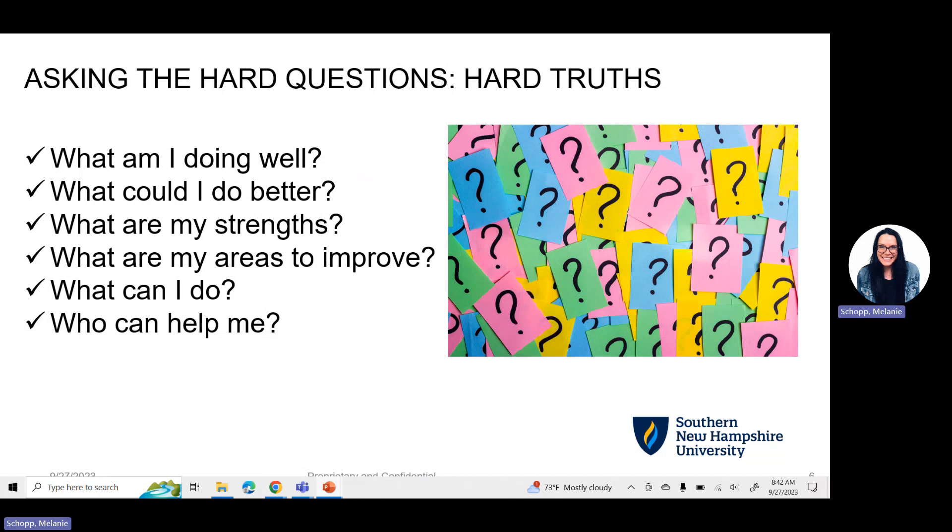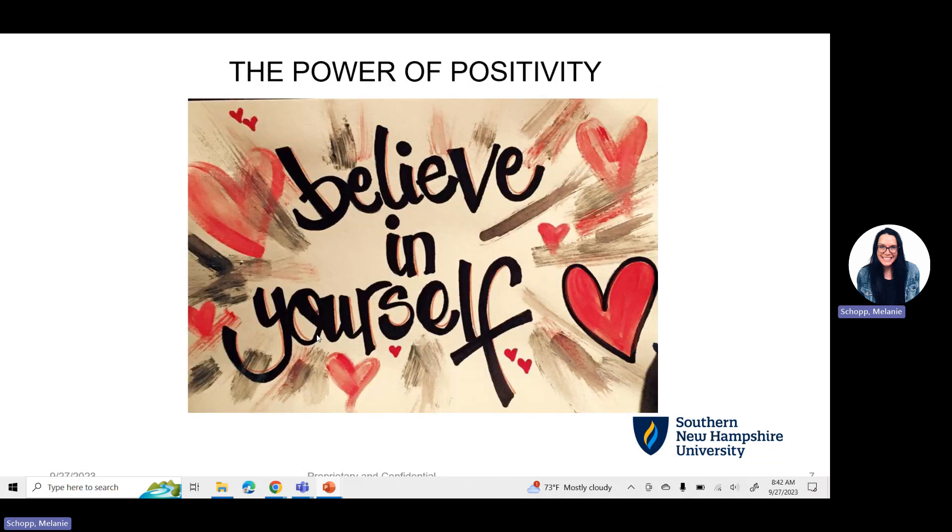So asking those hard questions, hard truths. This can be tough. I think sometimes it's easy for us to think about the things that we didn't do well versus what we did do well. So I want you to just sit for a minute and think about what is one thing that you are doing really well right now. This could be related to your academics here at SNHU. This could be outside the classroom, work, parenting life, professional life, just personal life, whatever it might be.